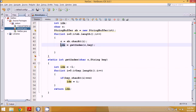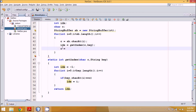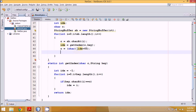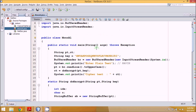Once we have the index value, we reverse the substitution: since encryption used 'minus 65', decryption uses 'plus 65': 'c = (char)(idx + 65)'. We then replace the ciphertext character back to the original using 'sb.setCharAt(i, c)', restoring the plaintext character.